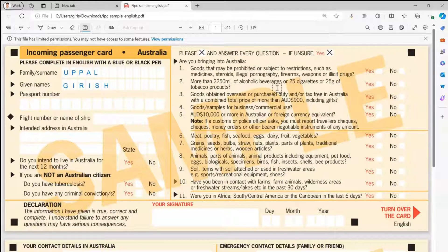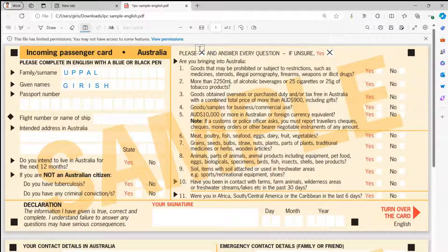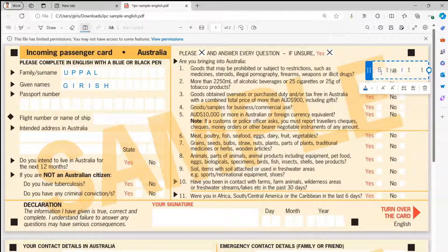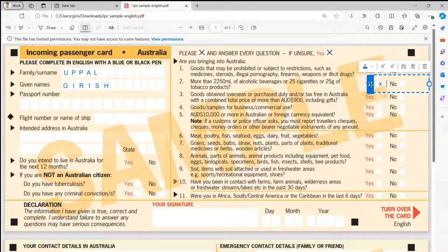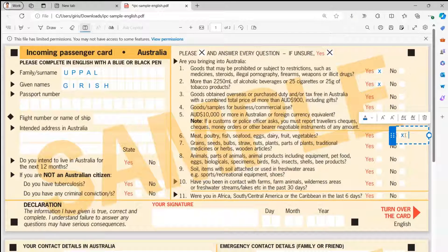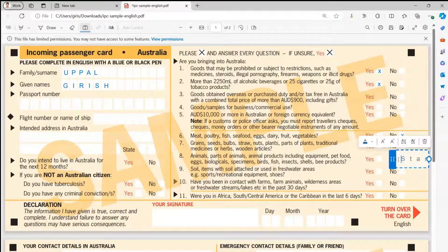I've now filled in surname and given name. For other fields, the document says to put an 'X' to declare something — yes or no. There's no specific checkbox control, so I'll use a small 'x' or capital 'X' in a text box, minimize it, align it in the box, and repeat for other yes/no fields.